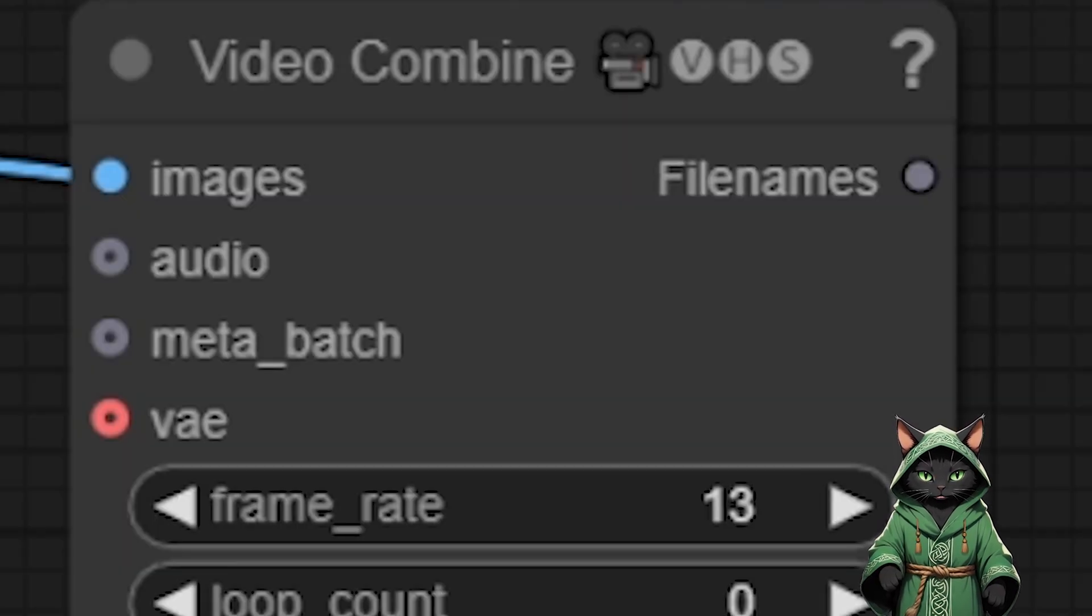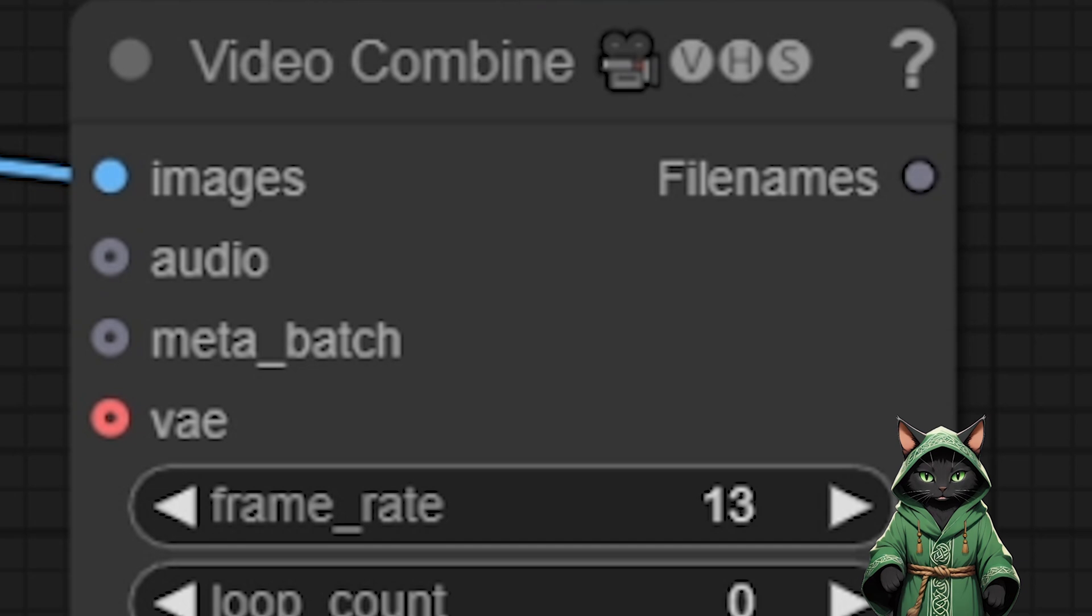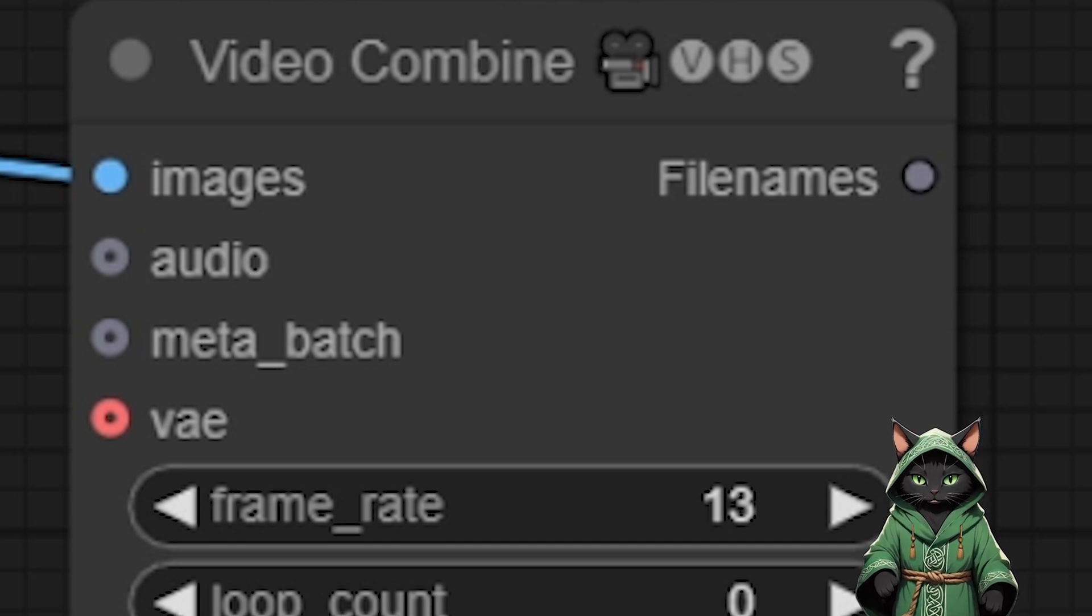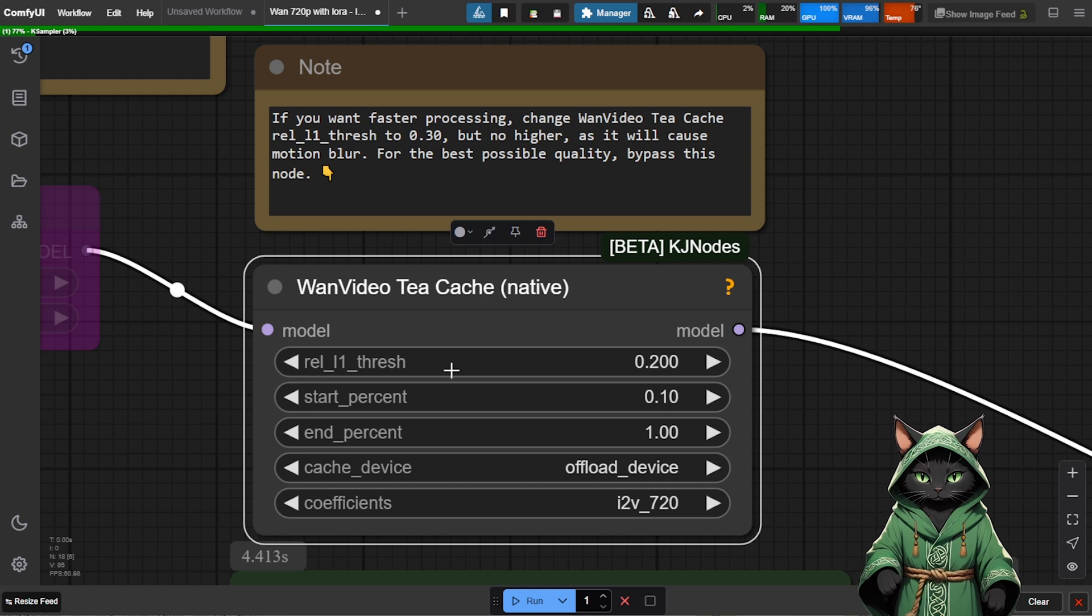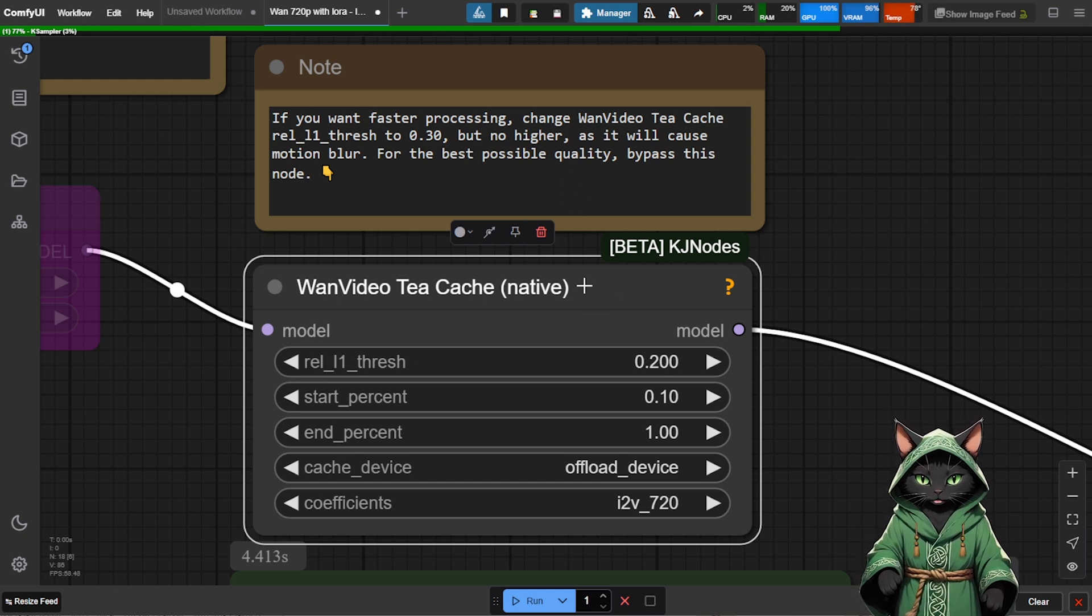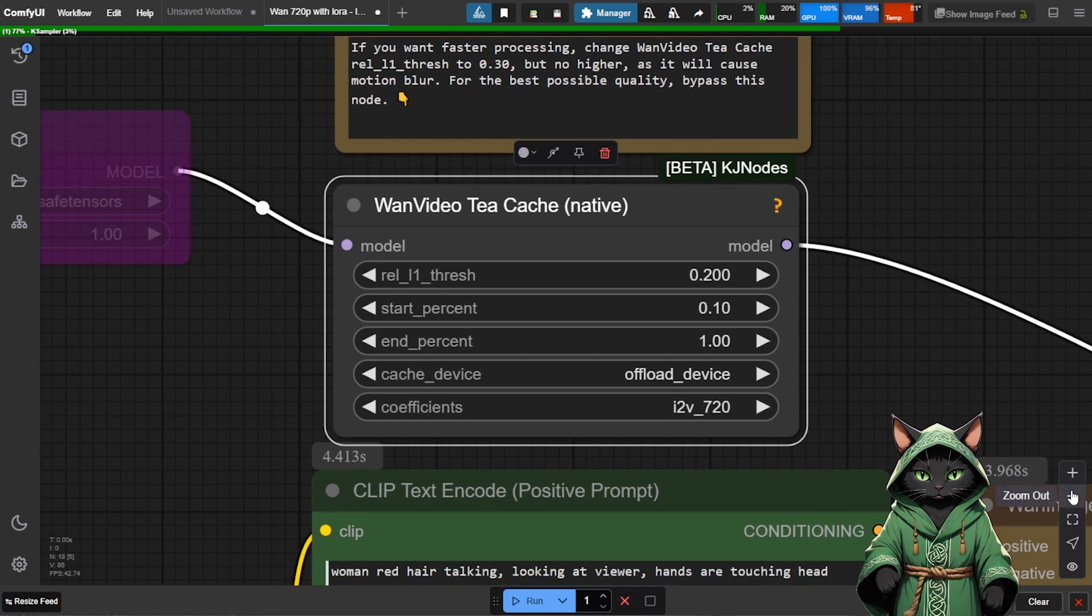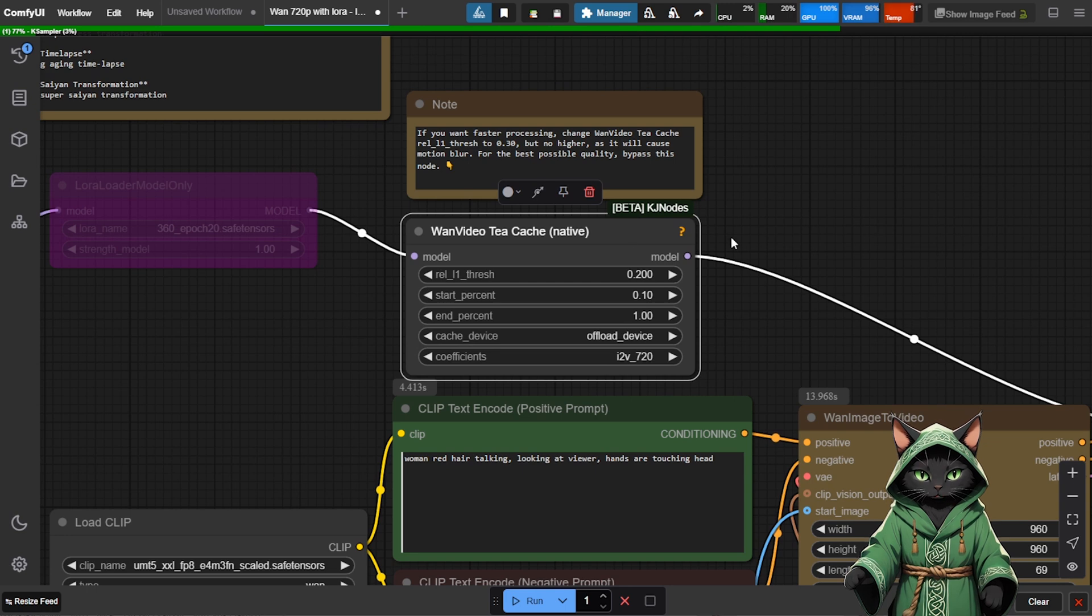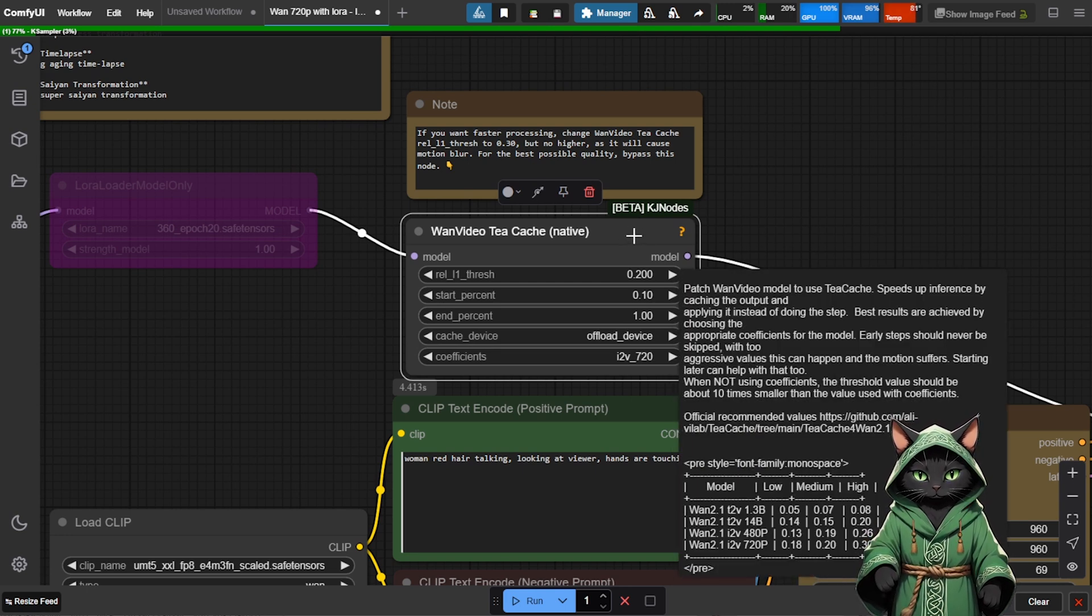As for the video length, don't stress it too much if you're just training a LoRa. Set the length param to something like 13 frames. That gives you enough diversity without overloading. If you're aiming for top quality, be sure to disable the One video T-cache node. It speeds up generation using a RL-1 Thresh trick, but it adds motion blur. For training purposes, better to keep things crisp, so we will bypass it.